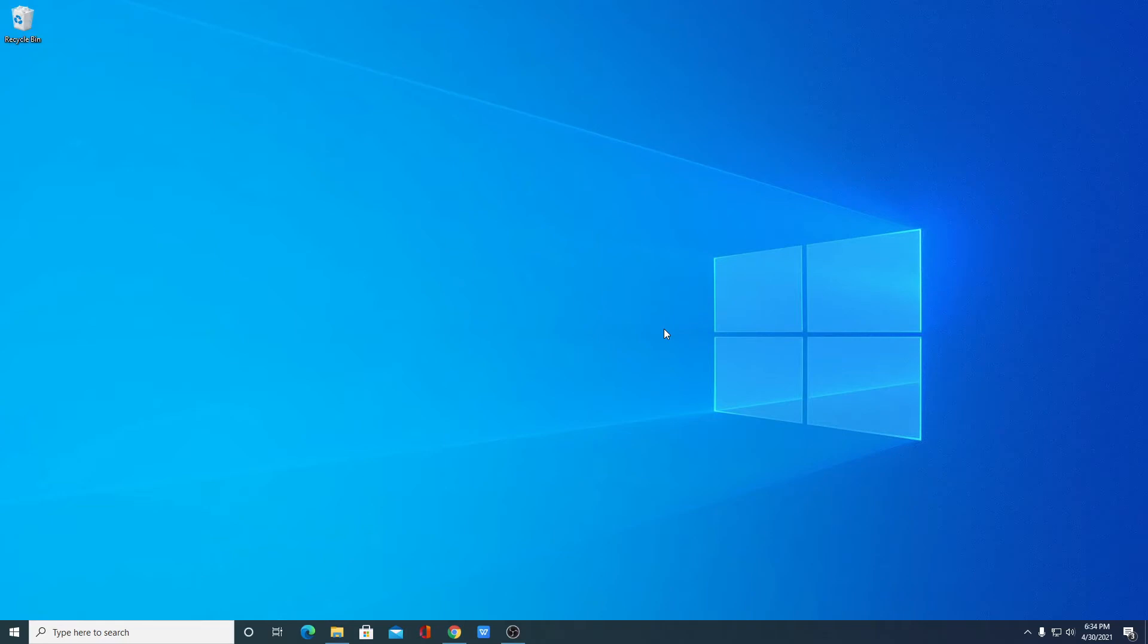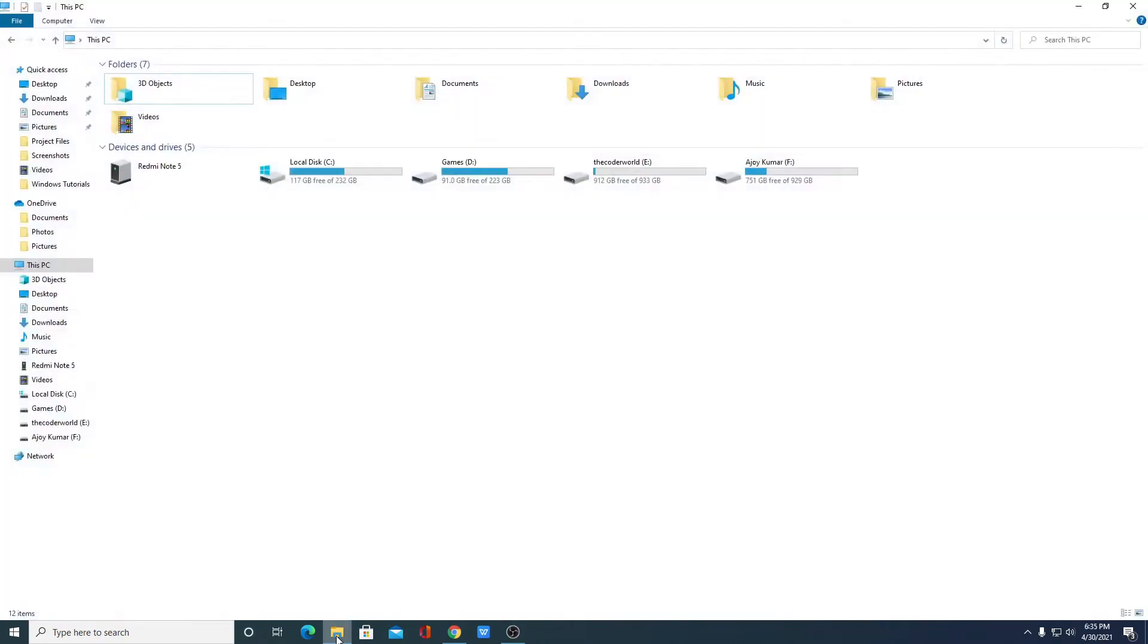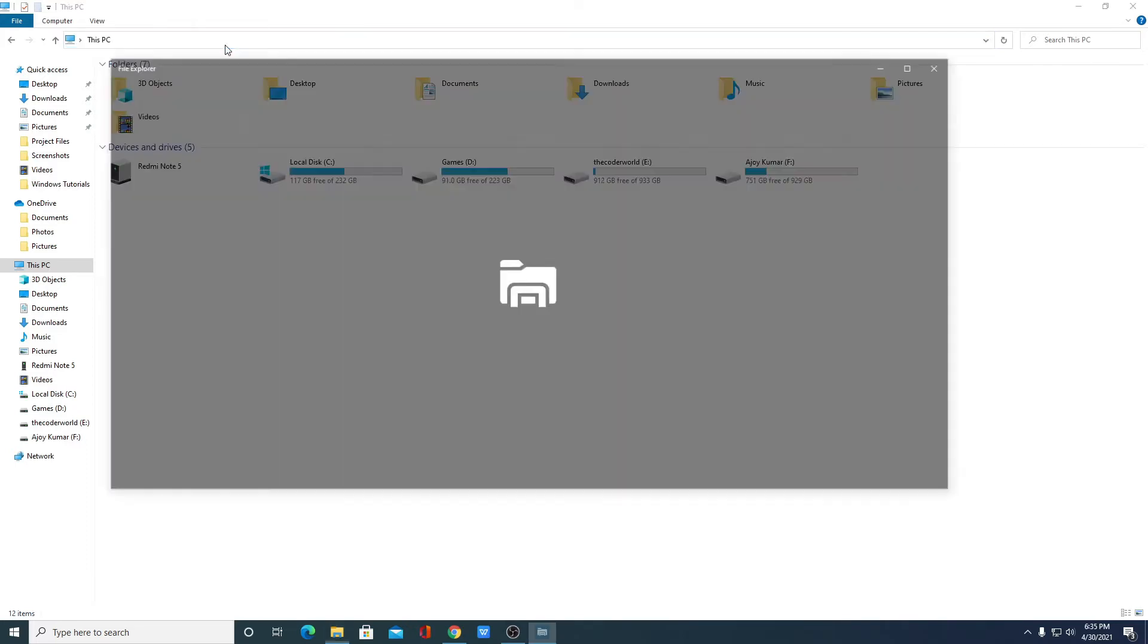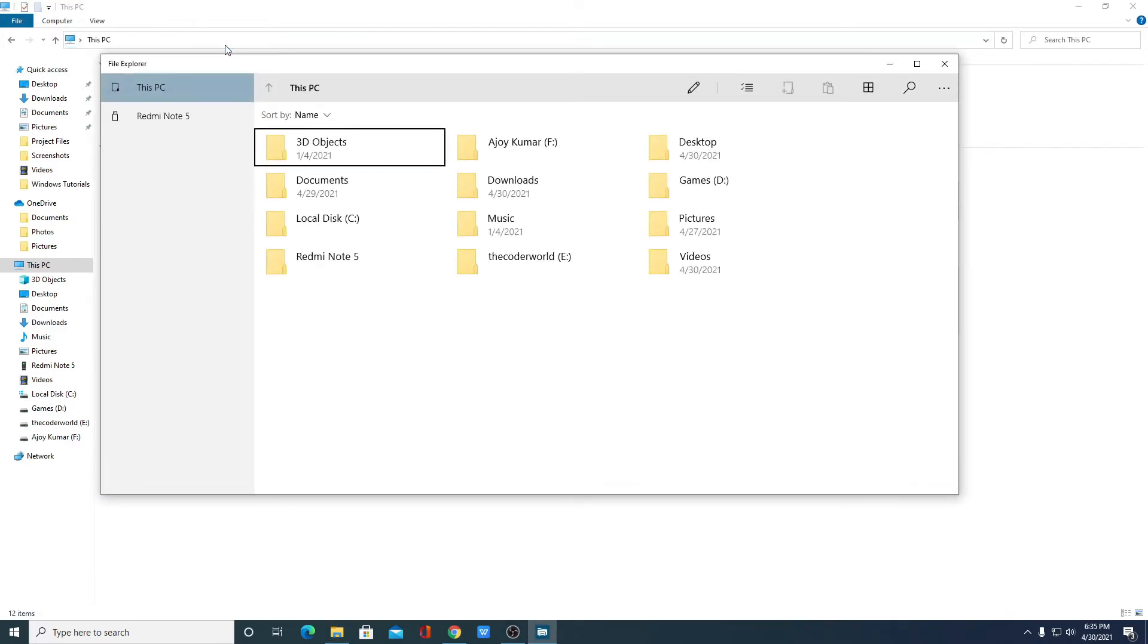To do that, just open your file explorer and here on the address bar, type this command. Don't worry about the command, you will get it in the description box. After that, simply hit enter. This will open the new file explorer which is hidden inside your system.